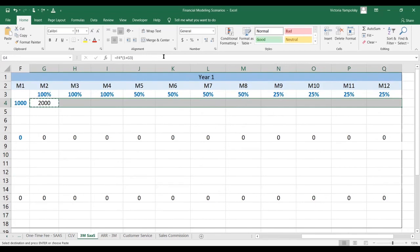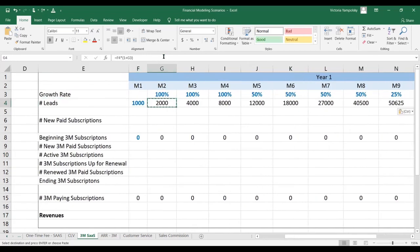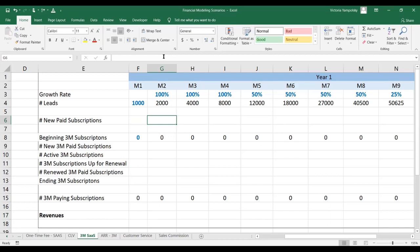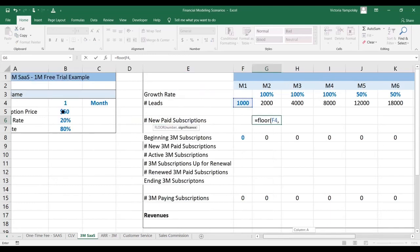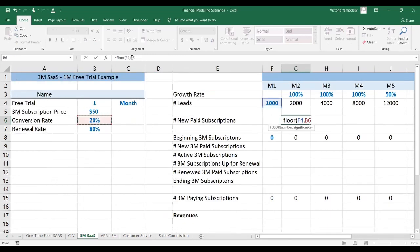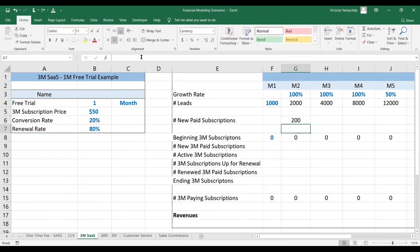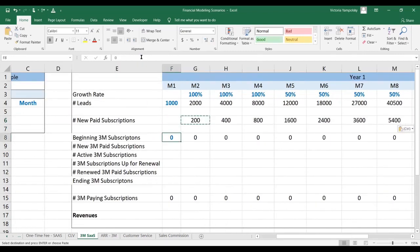What we do is we simply multiply the previous month's number by the growth rate. Then there are a number of new paid subscriptions based on the one-month free trial, so they'll convert next month. What we need to do is use the FLOOR function to round things down because we can't have partial subscriptions. Take the number of leads or free trials and multiply by the conversion rate. We want to anchor the conversion rate so that when we paste the formula down, we can use the same rate.